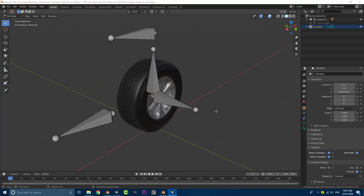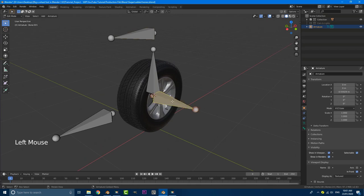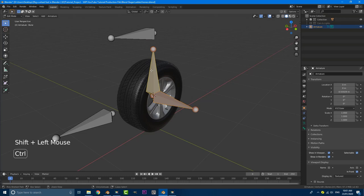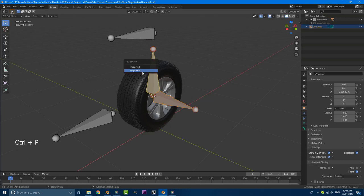Okay. So our parenting is pretty straightforward. What we want to do is select this bone here first, holding shift, select this guy. Then we're going to go control P and go to keep offset.